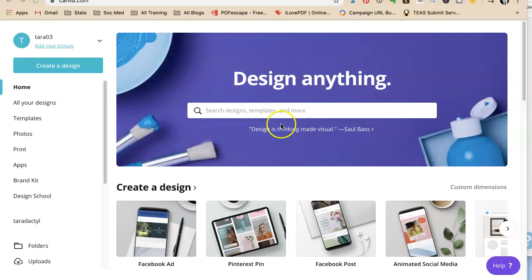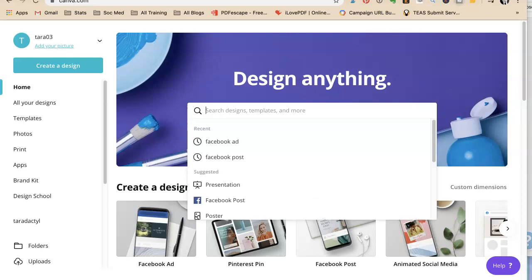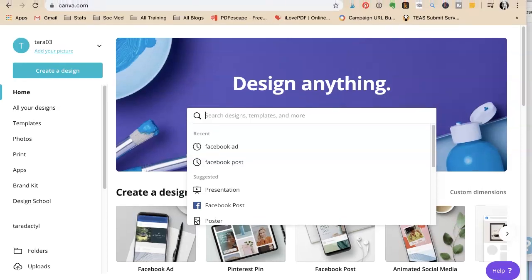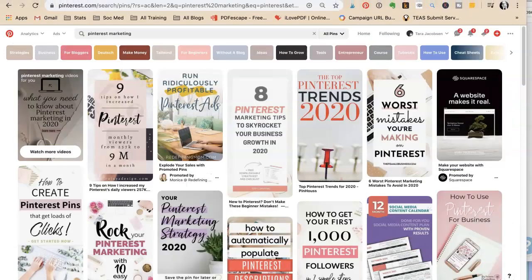Tara Jacobson, Marketing Artfully. Today I'm going to take you along while I make my pins for my Pinterest marketing post and show you how quickly you can do this once you have some systems in place.